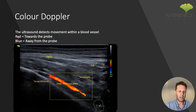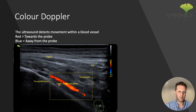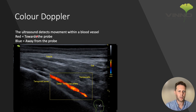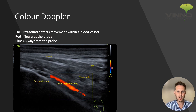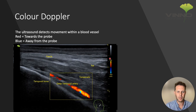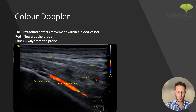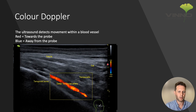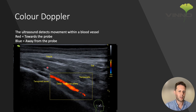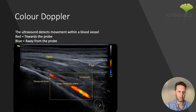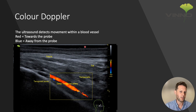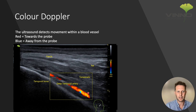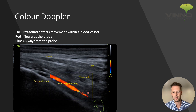One thing to mention is that the colour indicated by the ultrasound machine — red — is movement towards the probe. Anything moving from deep to superficial is going to appear red, and anything moving the opposite direction, from superficial to deep, is going to appear blue. It doesn't indicate or differentiate artery from vein.